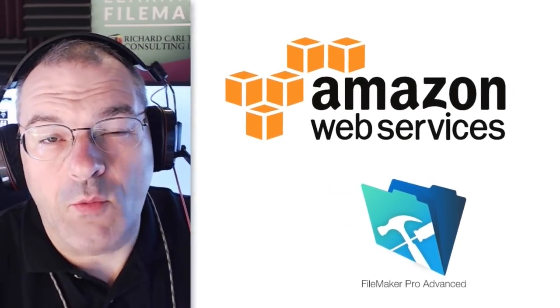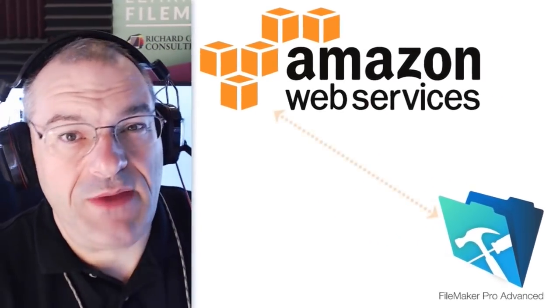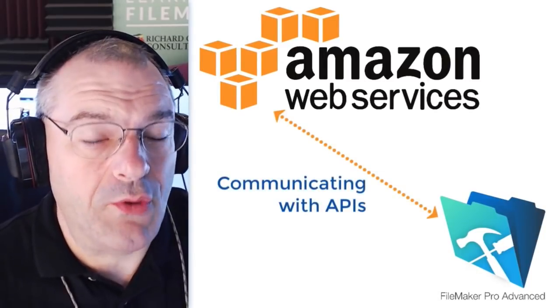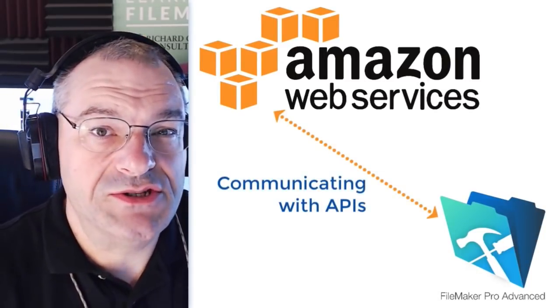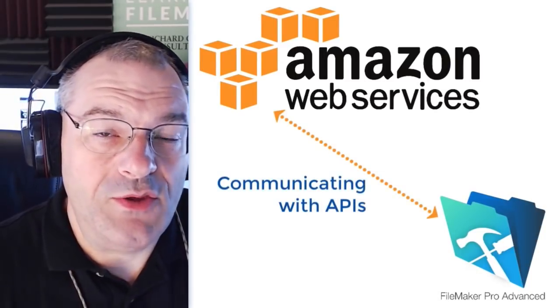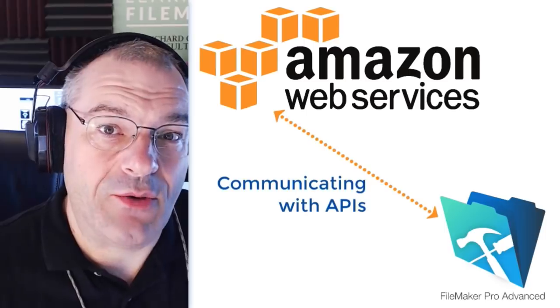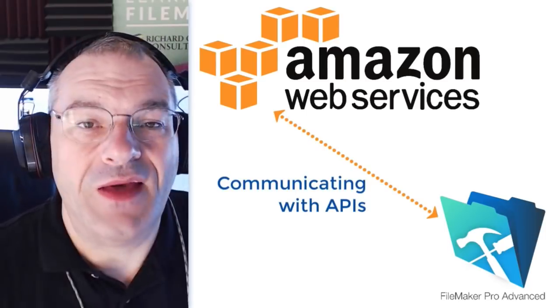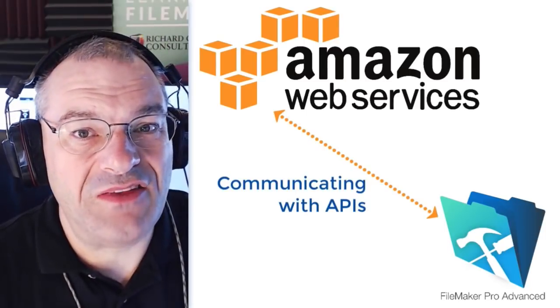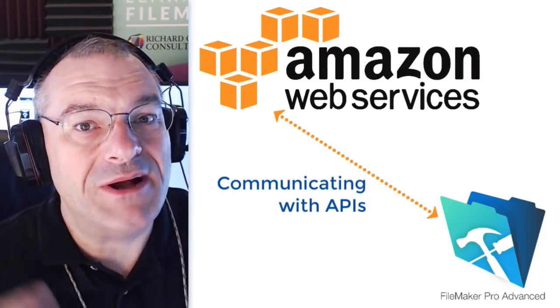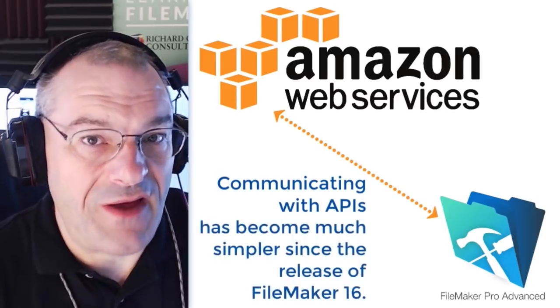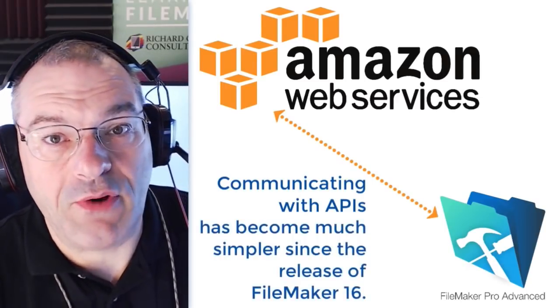Now, we're talking about APIs here, and this is the under-the-hood kind of programming stuff that goes on when one system interacts or talks to another system. Now, this process has become much simpler given the release of the FileMaker 16 product.